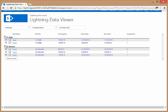Hello, this is Brett Lonsdale from Lightning Tools and I'm here to show you the new Lightning Data Viewer app for SharePoint Online.